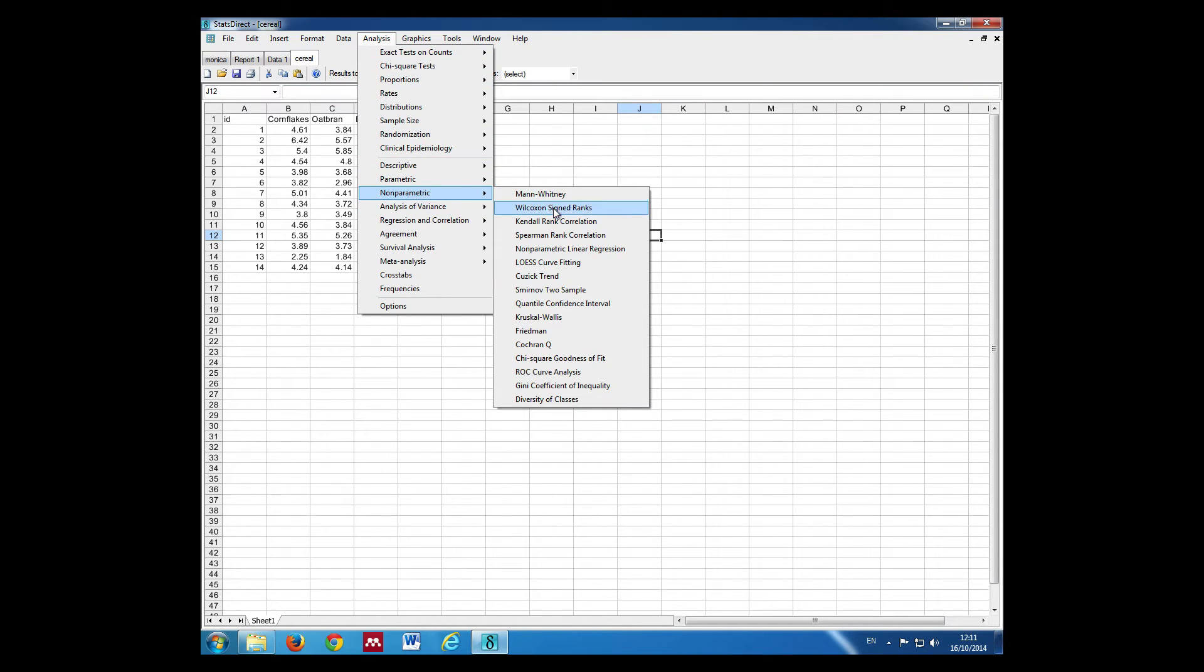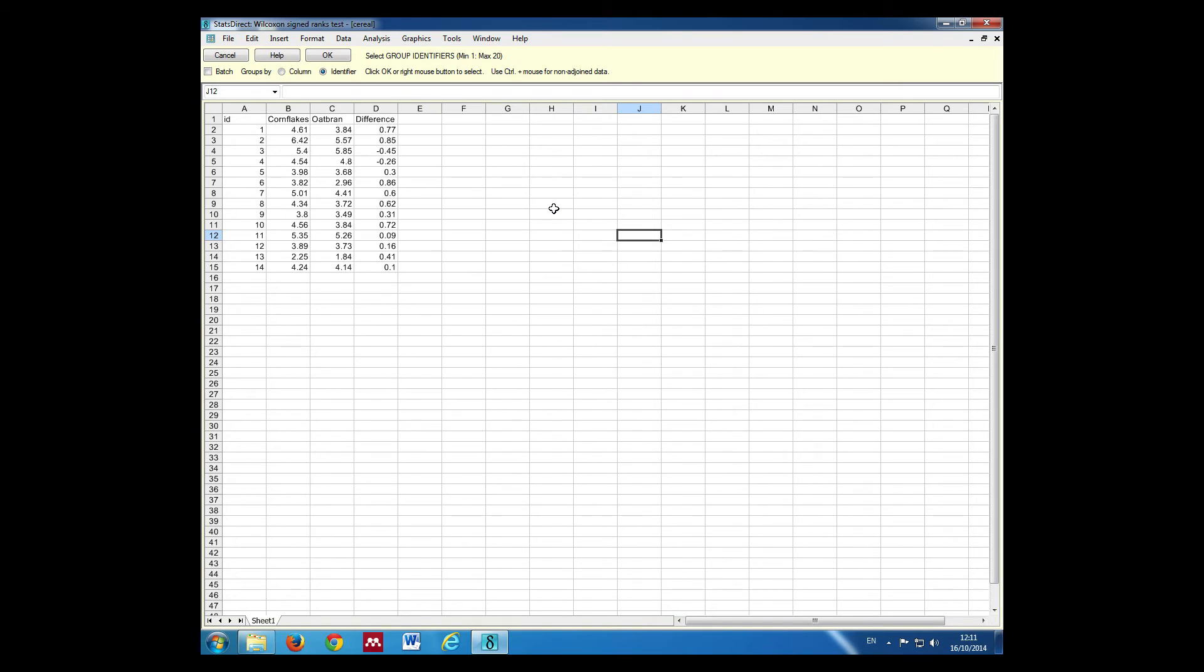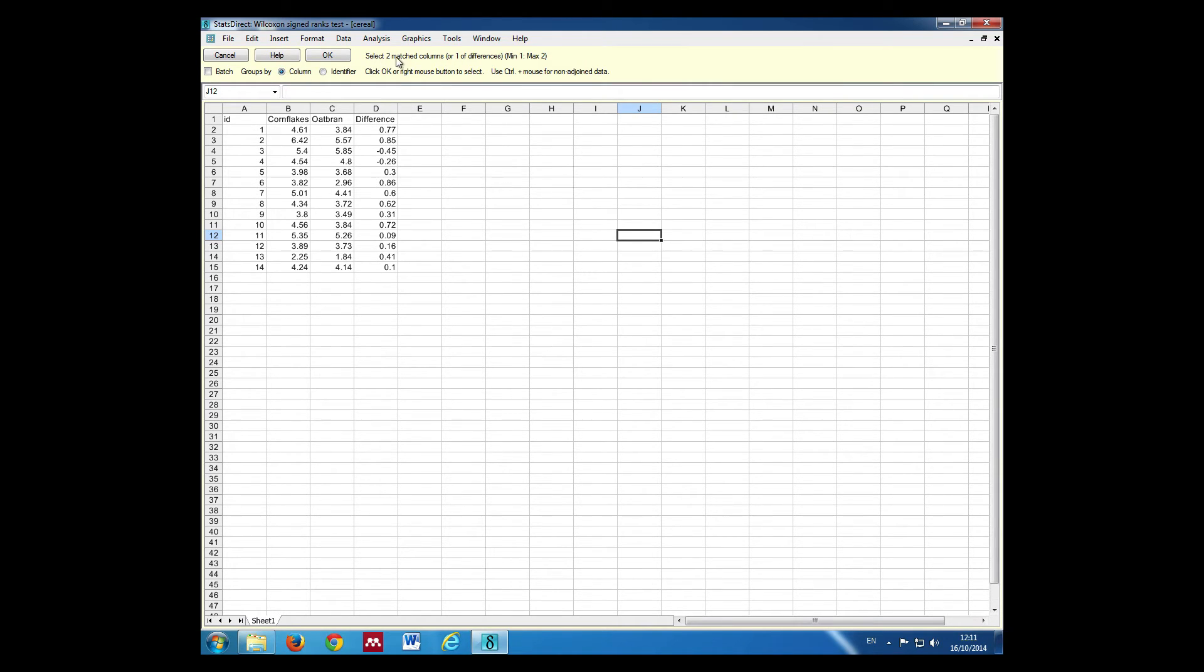This is asking us to select group identifiers, but we've actually got a column of differences. It says select two matched columns or one column of differences, so we're going to select our column of differences.